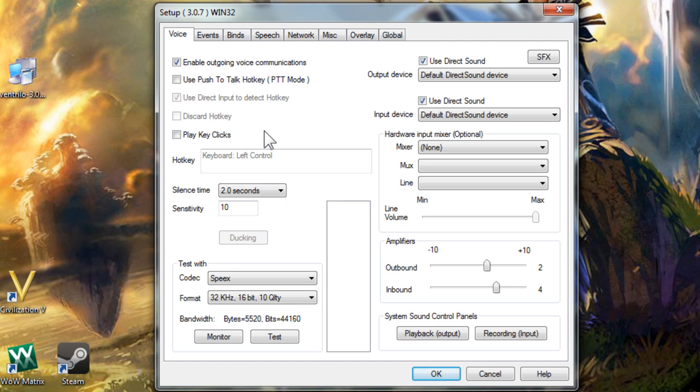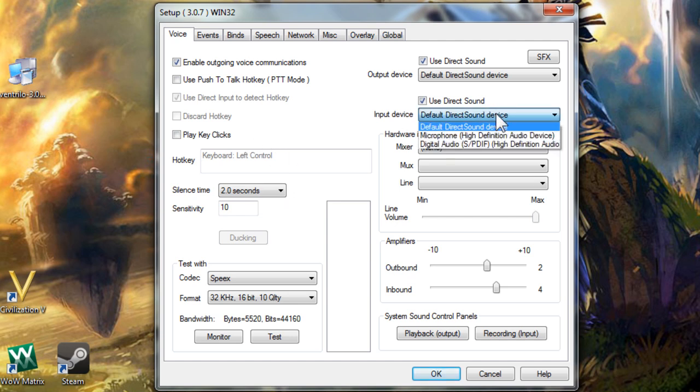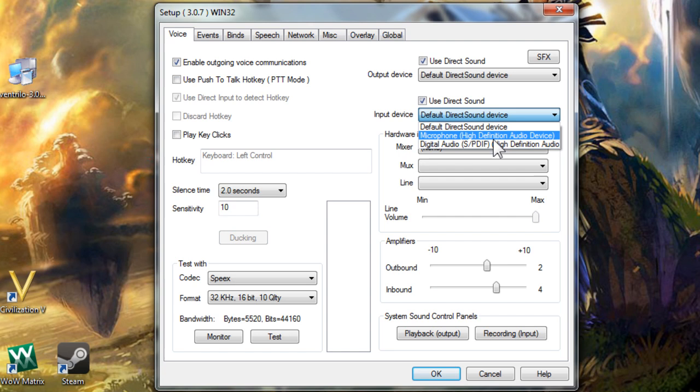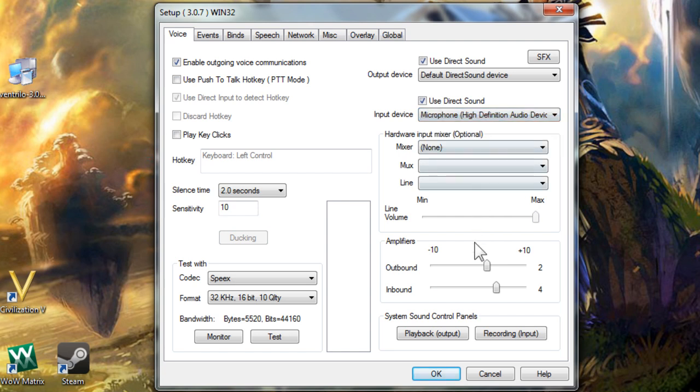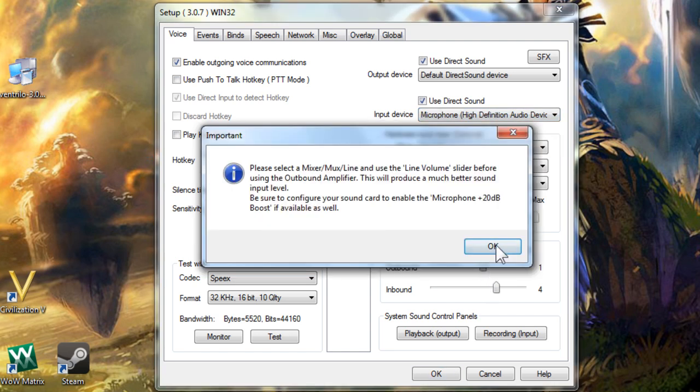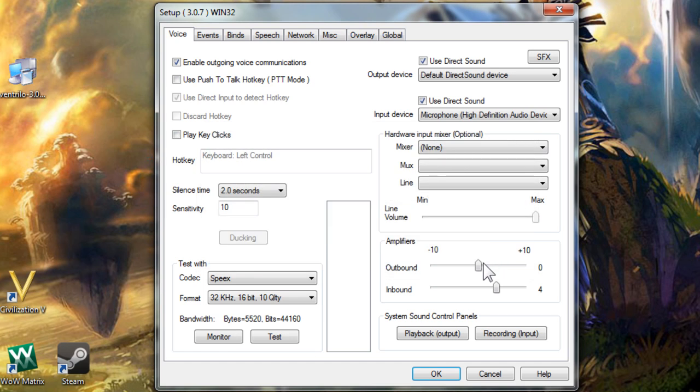On the top right, you can select what microphone Ventrilo is using by clicking the drop down for input device and picking the one you want. Sliders at the bottom right are volume controls for vent. Outbound is how loud it broadcasts your voice and inbound is how loud everyone else sounds to you.